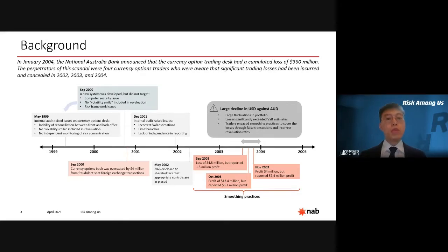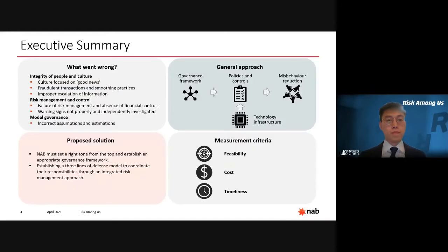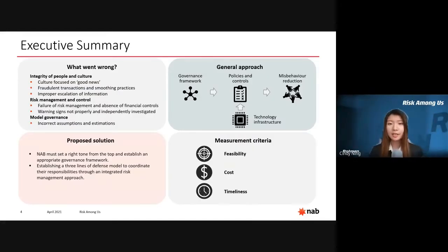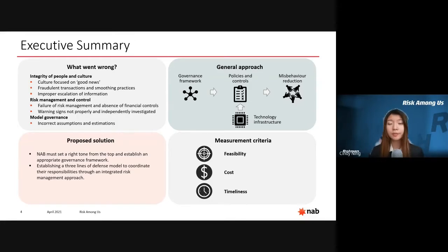Next, Cindy will start introducing the solutions to the problem. So after the scandal, one may ask what went wrong. Although it's natural to blame the involved traders, we believe the real cause was the lack of proper governance.